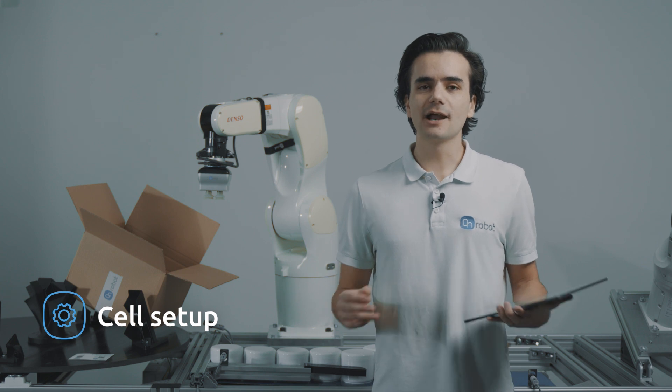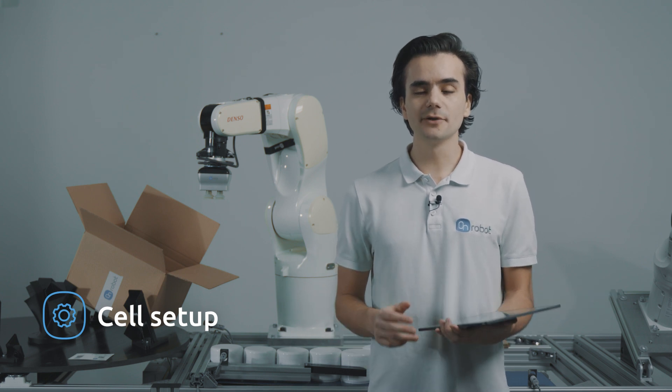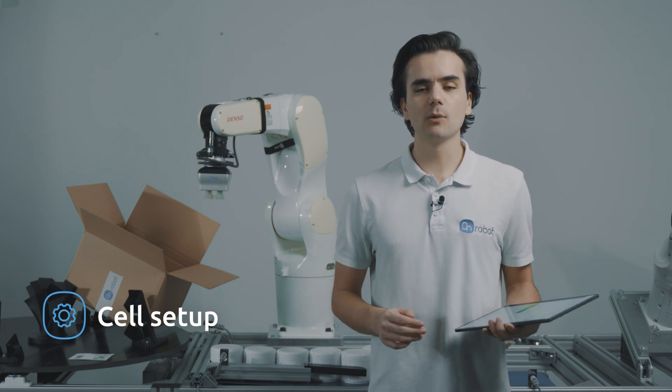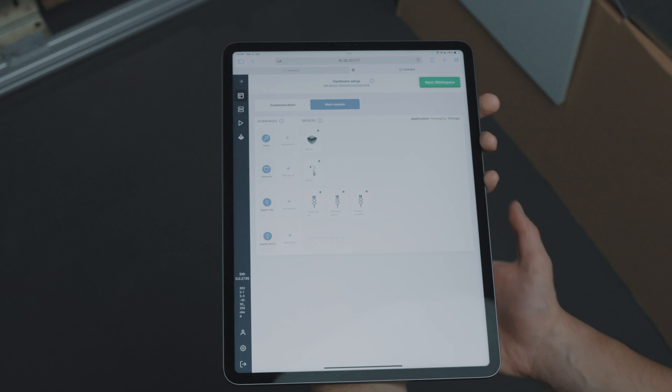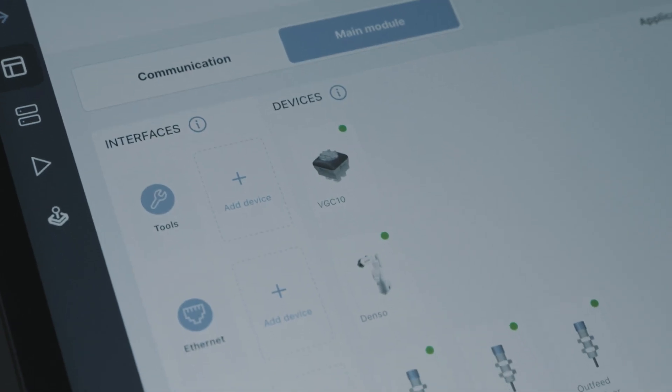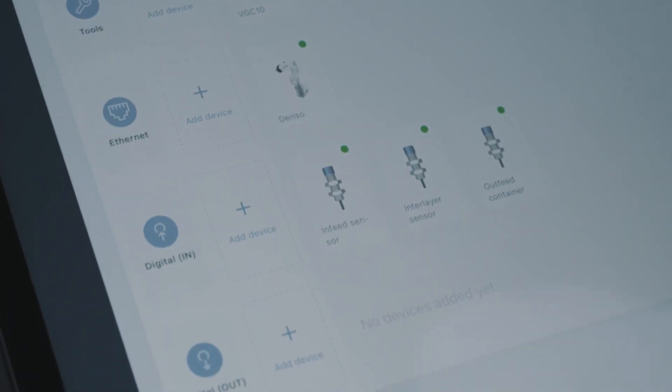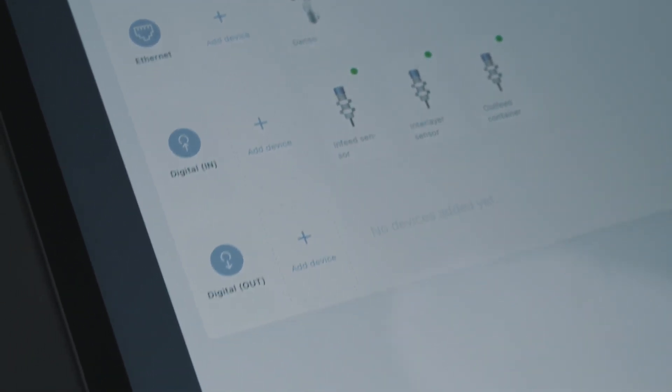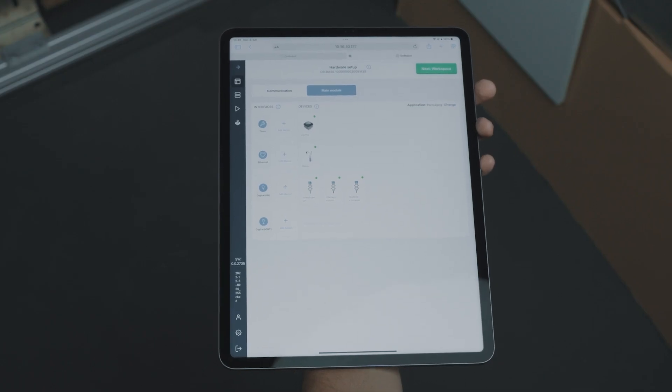Deploy automatically discovers most of the installed hardware and gives us a very simple overview of the components required for packaging applications. You no longer need to spend a lot of time setting up the robot, installing or programming the tool interface or other cell components. Once we complete the cell setup, we are ready to move on to defining the workspace.